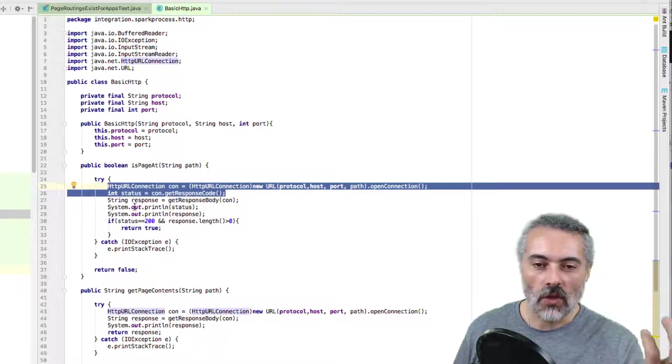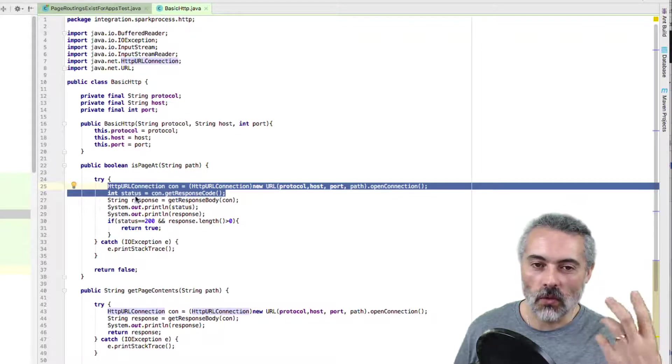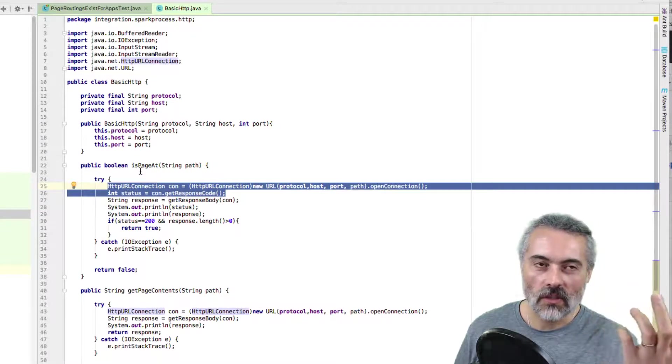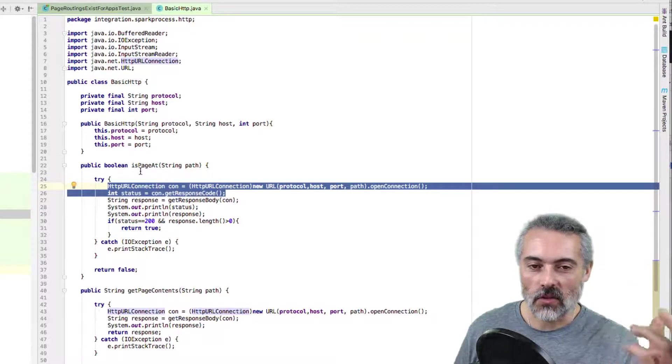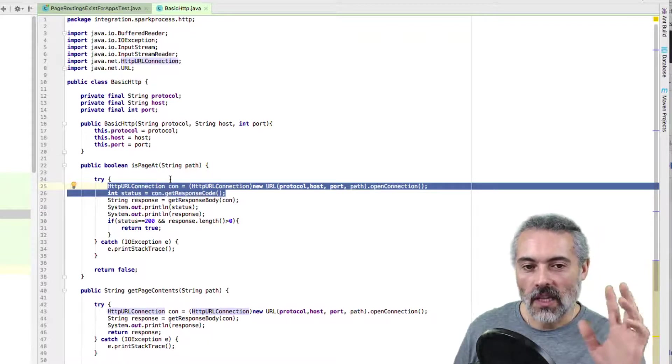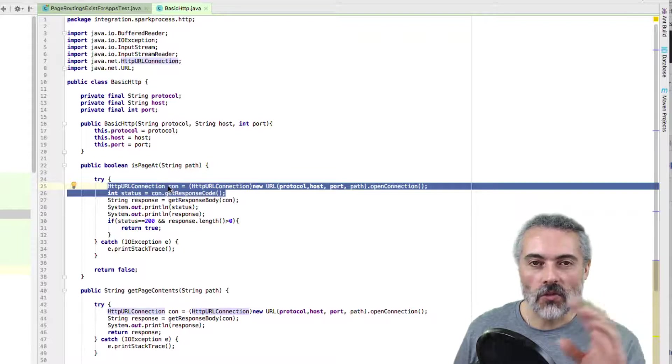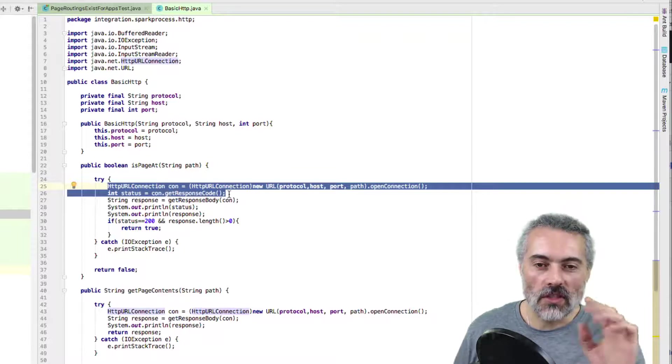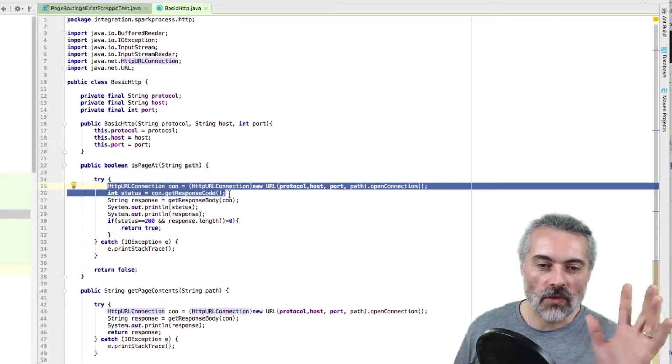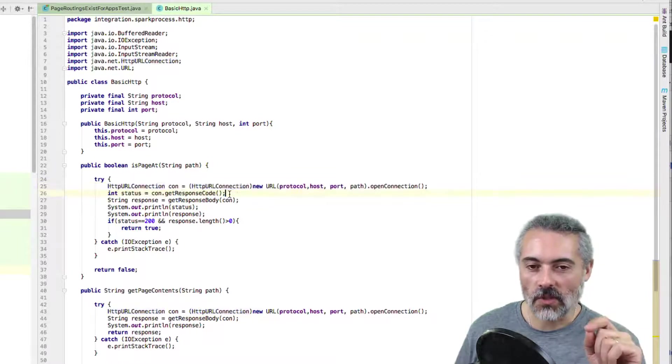This line here lets me check for status codes. I can see if there's a 200, a 404, whether it's a redirect that will get followed. 200s, 400s, 404s, 500 errors - this will pick those up.